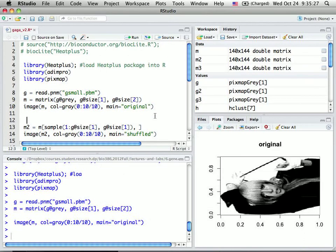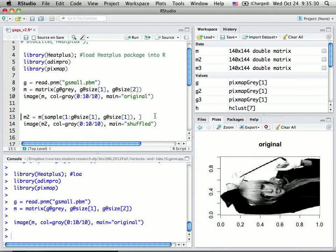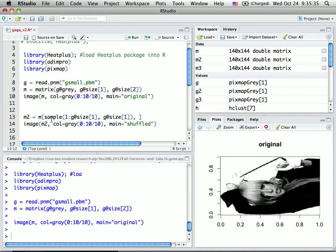And then I shuffle this picture using the sample command. The sample command here is basically doing a permutation of the rows of pixels.